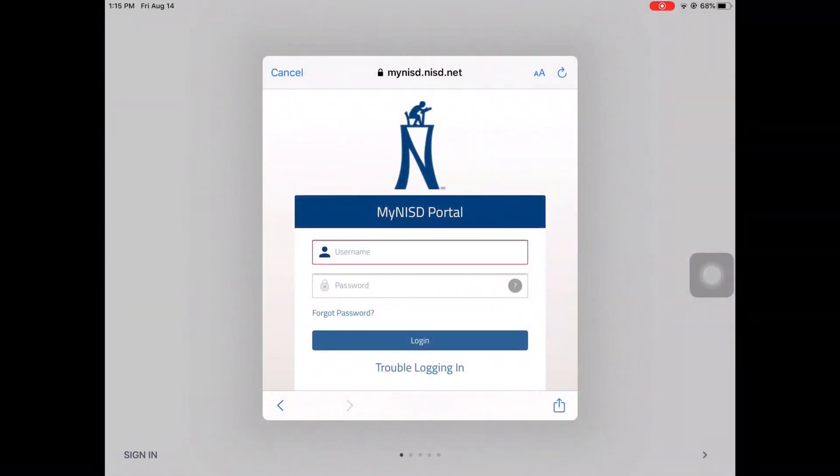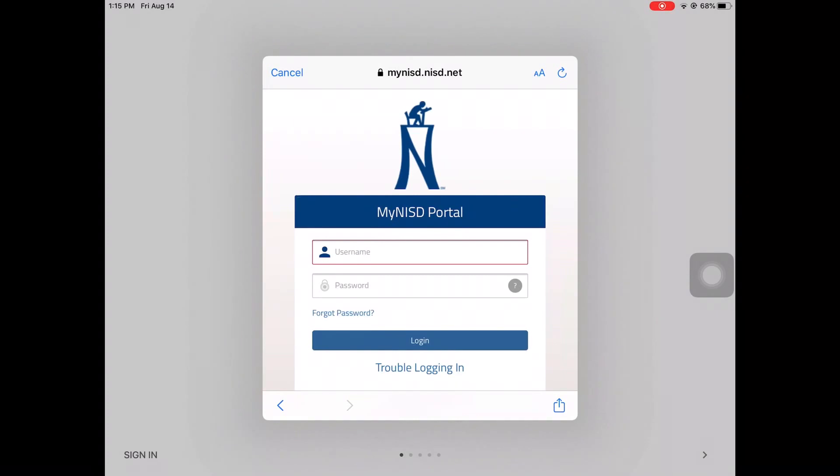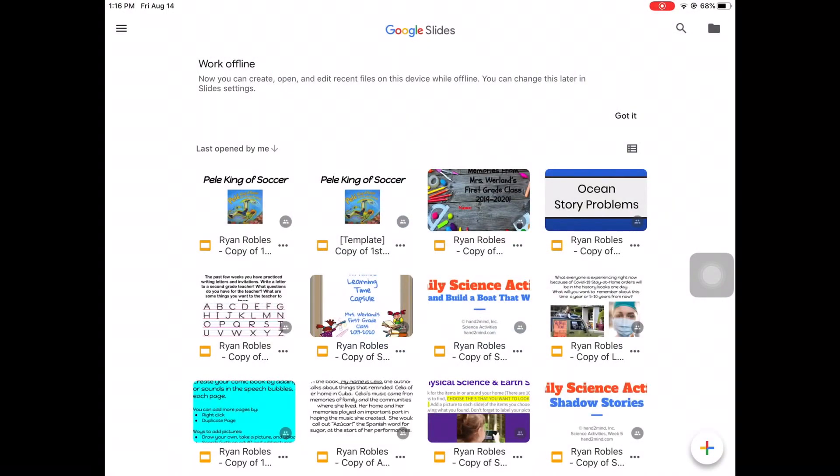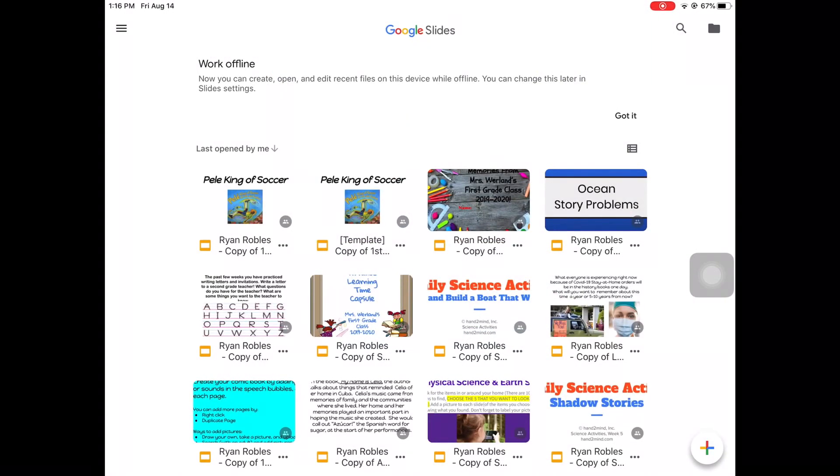Next, you will sign into the My NISD Portal using your normal login credentials. You should now be signed into the Google Slides app.